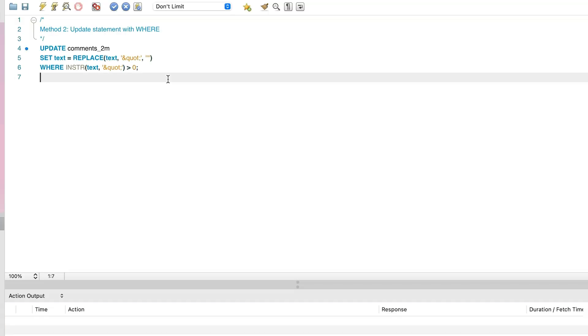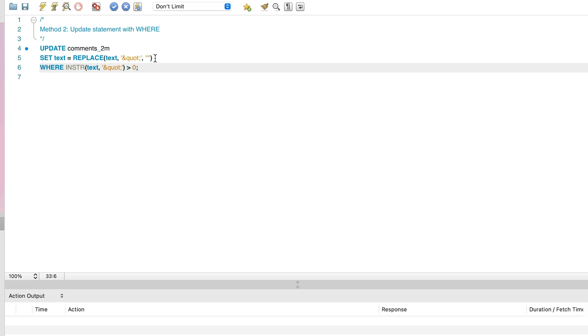Method 2 is the same, except we'll add a WHERE clause. We only want to update records that have this QUOT value, so perhaps we can speed it up by adding a WHERE clause to exclude other rows. We can use the INSTRING function for this, and if the value returned is greater than 0, the string has been found.